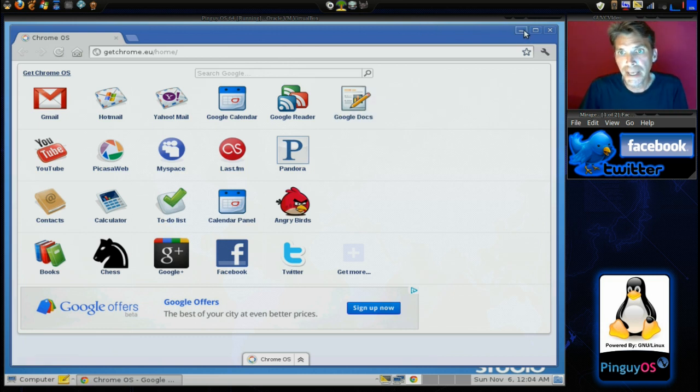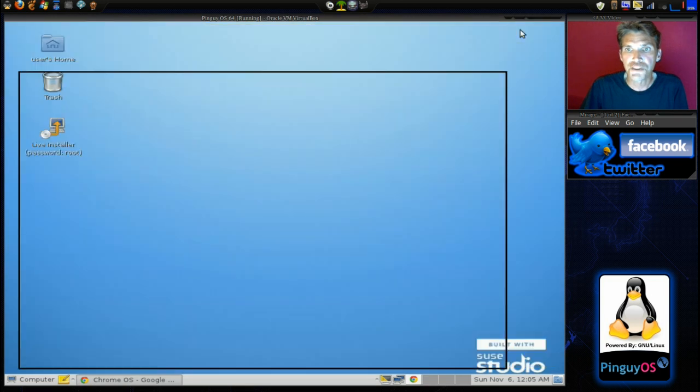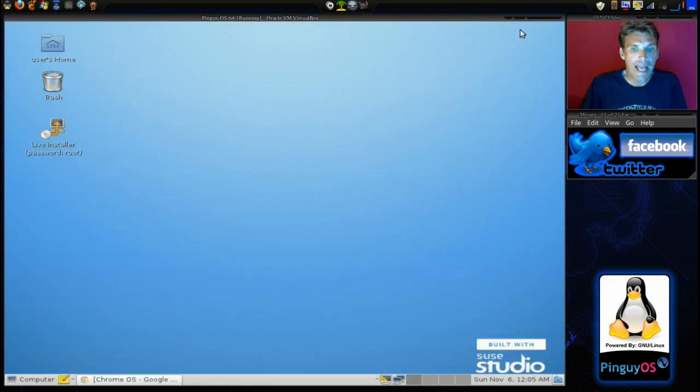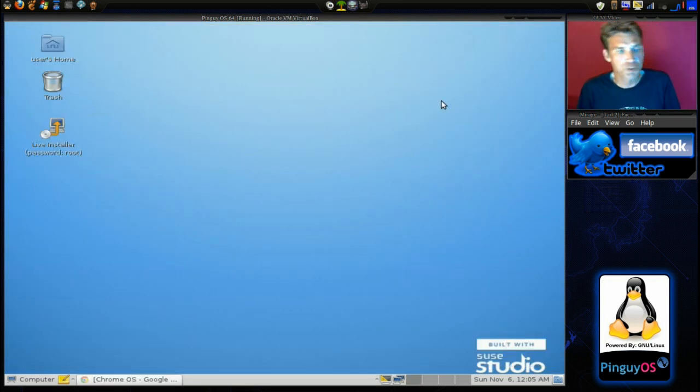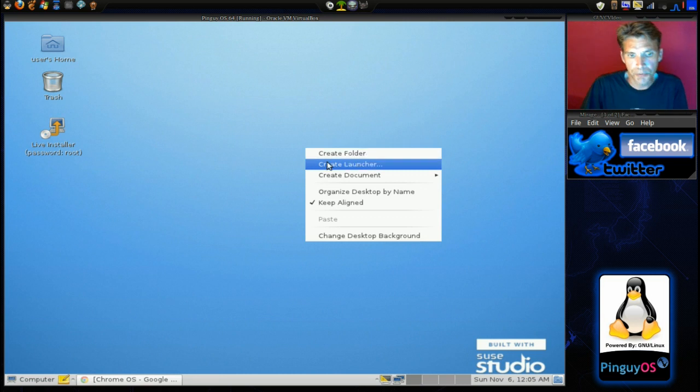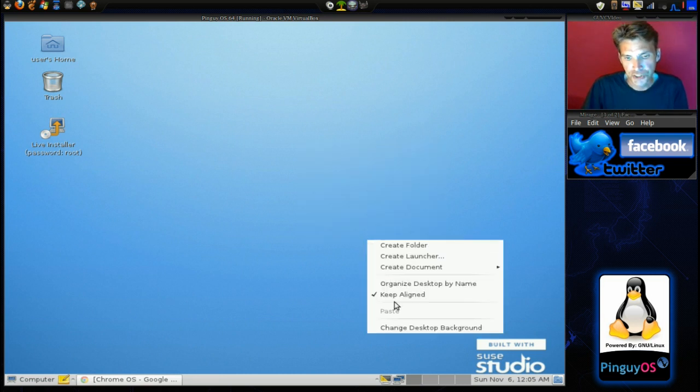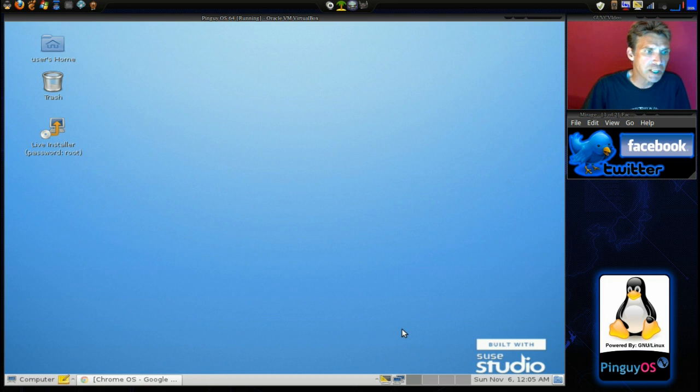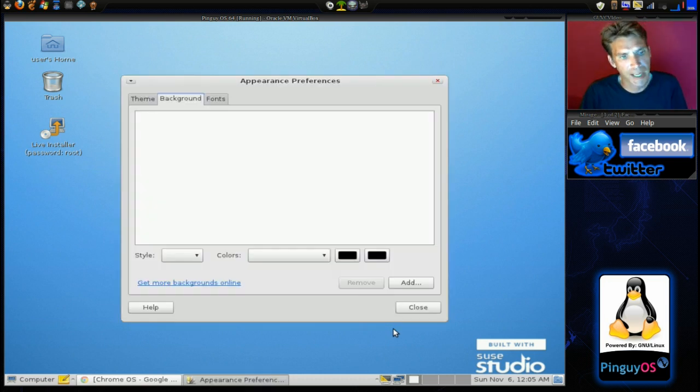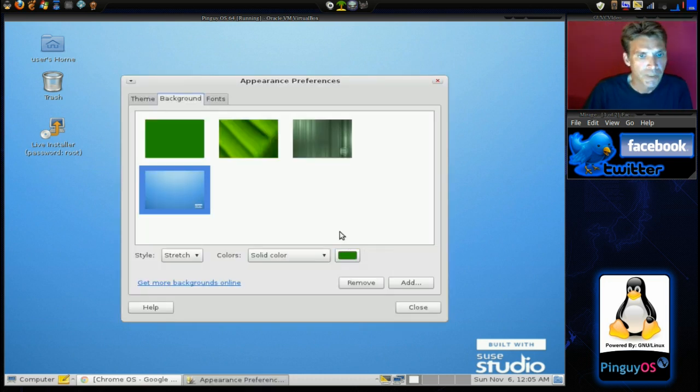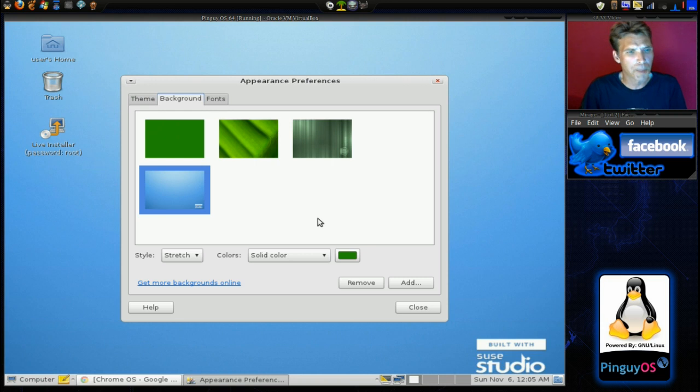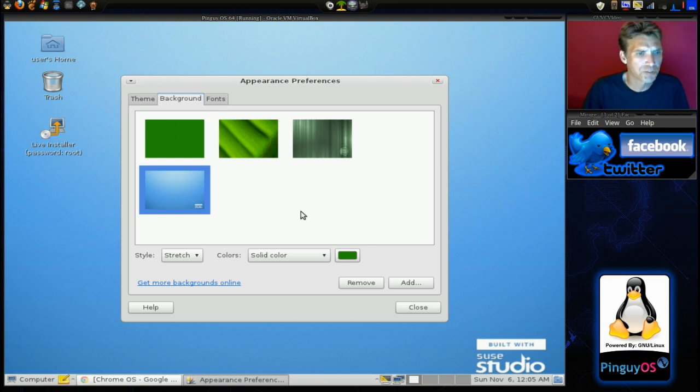Let's go ahead and minimize this now, and let's have a look and see what kind of options we can do with this thing. Okay, if we right-click on our desktop, we can select to change our desktop background and change some themes. Let's have a look at this and see what we got. Alright, not much in terms of wallpapers and that sort of thing. The default wallpaper is fine.